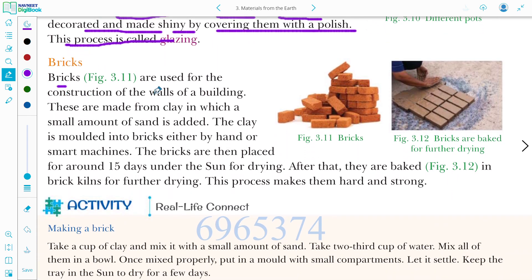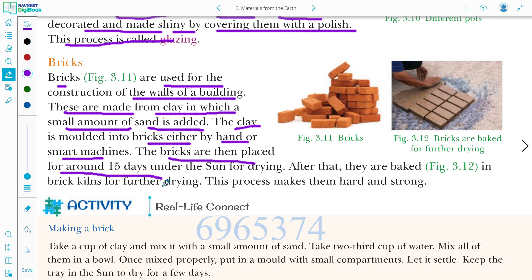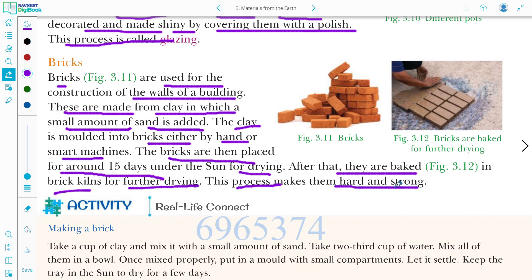Bricks are used for constructing walls of buildings. They are made from clay with a small amount of sand added. The clay is moulded into bricks either by hand or by machines. The bricks are then placed under the sun for around 15 days for drying, after which they are baked in a brick kiln. This process makes them hard and strong.